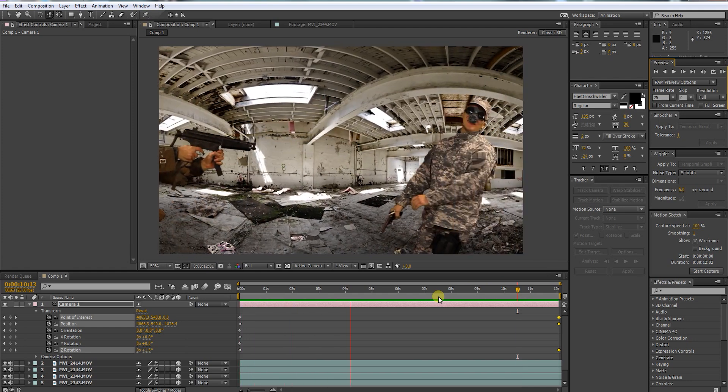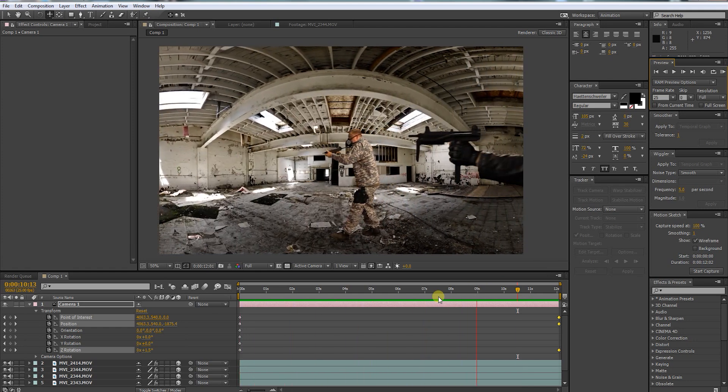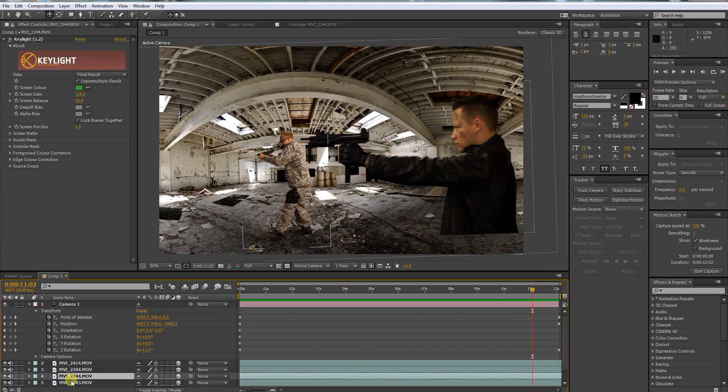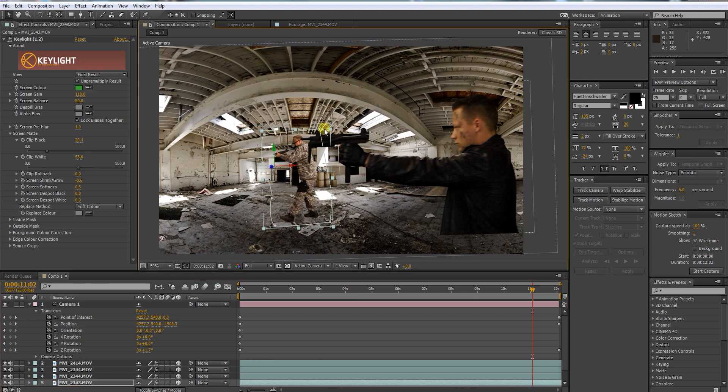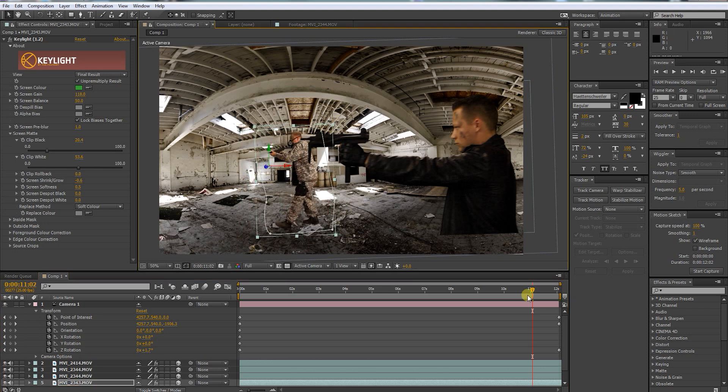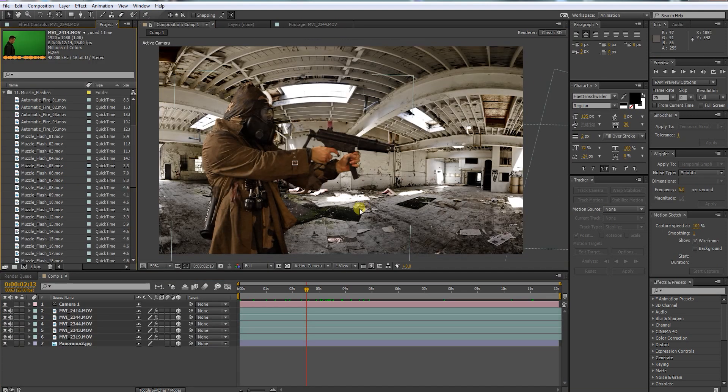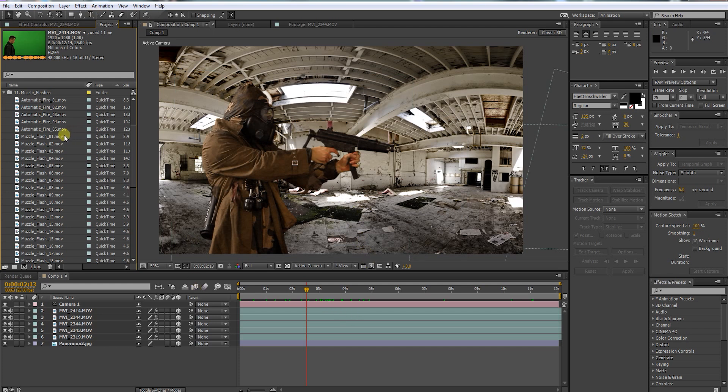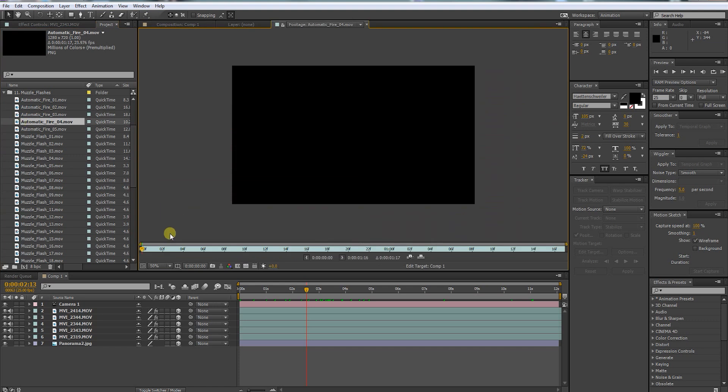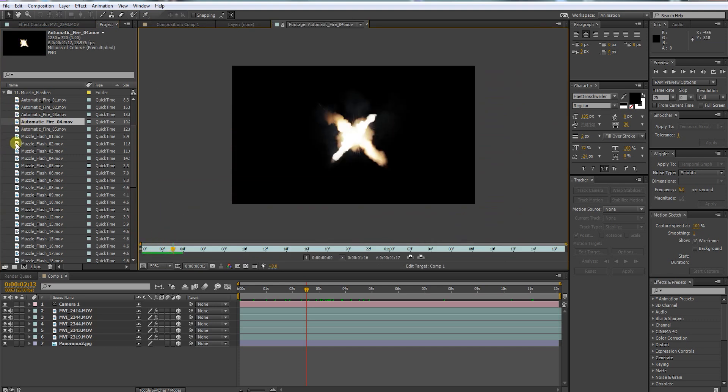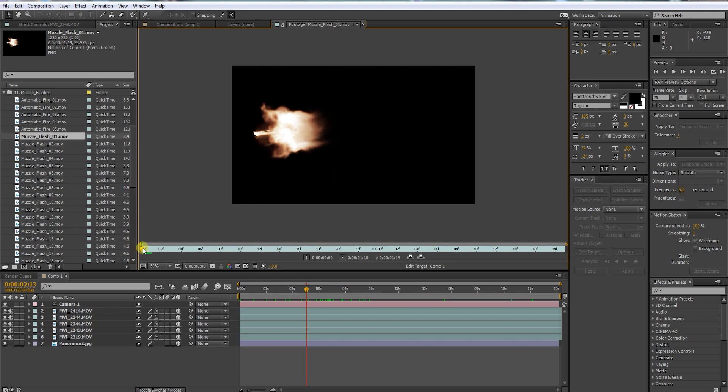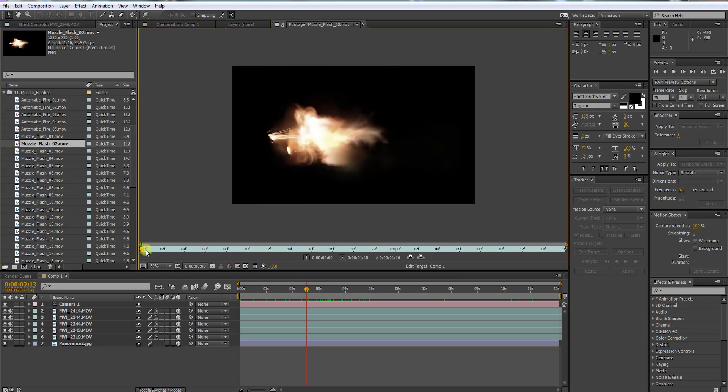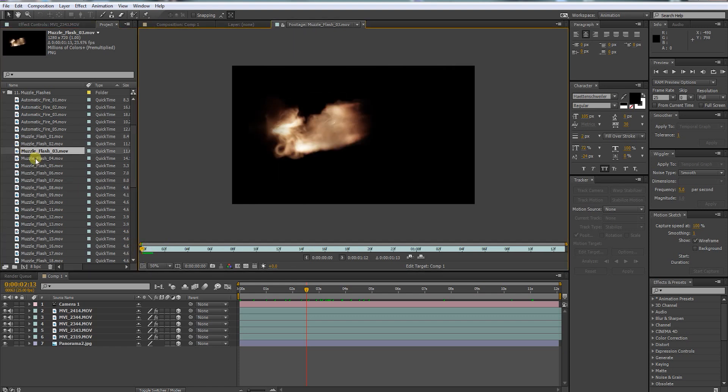Okay, there is our camera animation. Now let's begin with the fun part and bring in all kinds of elements to sell this shot. I'm going to use the Action Essentials pack from Video Copilot. It contains everything we need.